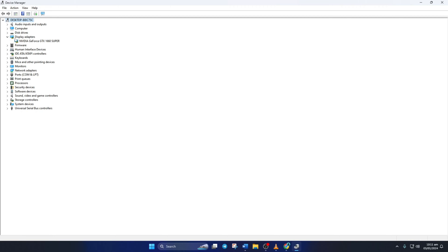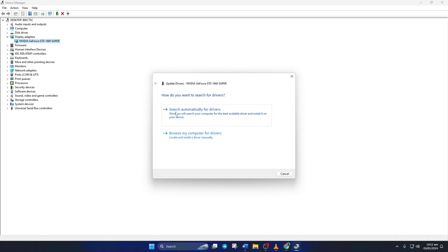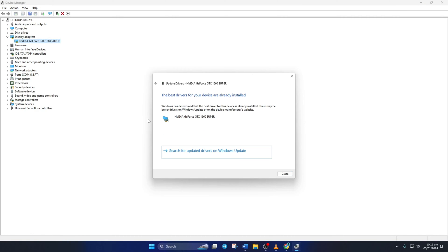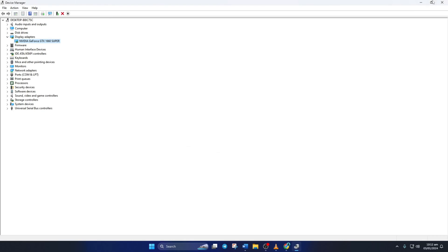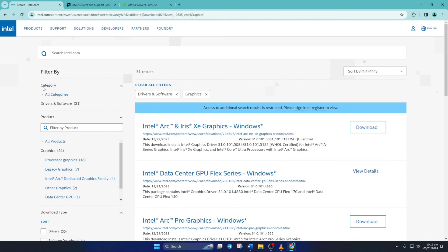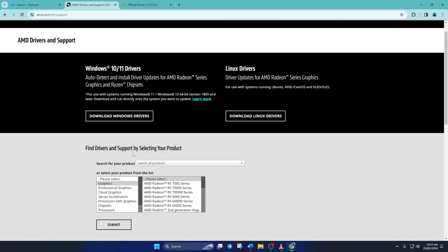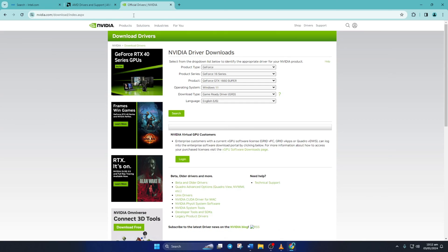Next, right-click on your graphics card name and select update driver. Then click on search automatically for drivers. Now device manager will update your graphics driver if there are any available updates. After that, close the tab and check if the error is gone. You can also download updated graphics card drivers from the manufacturer's website.